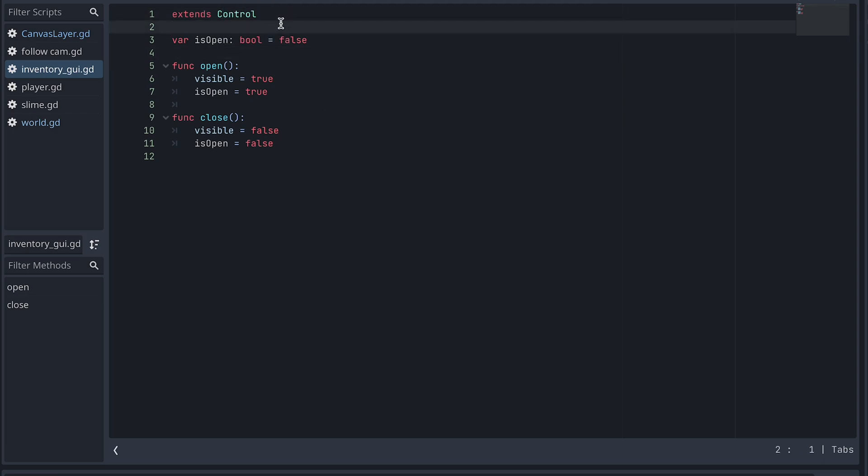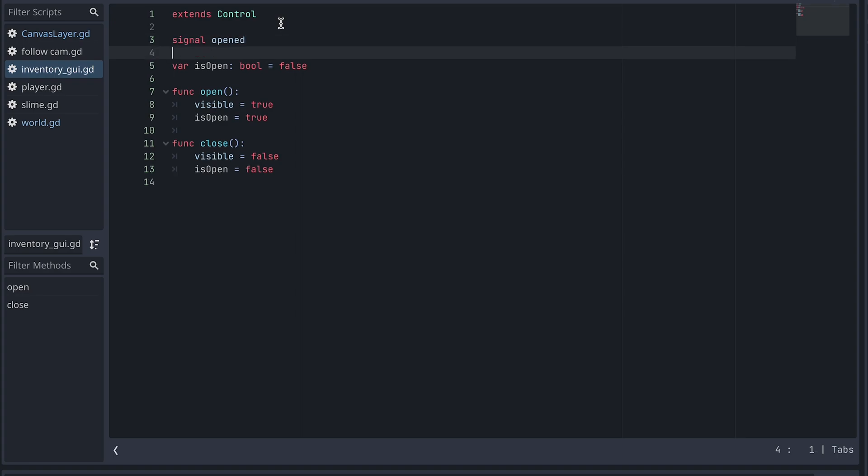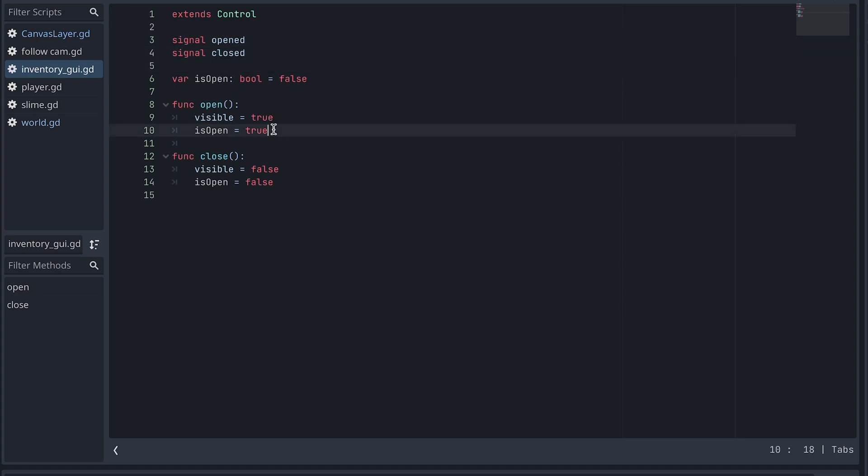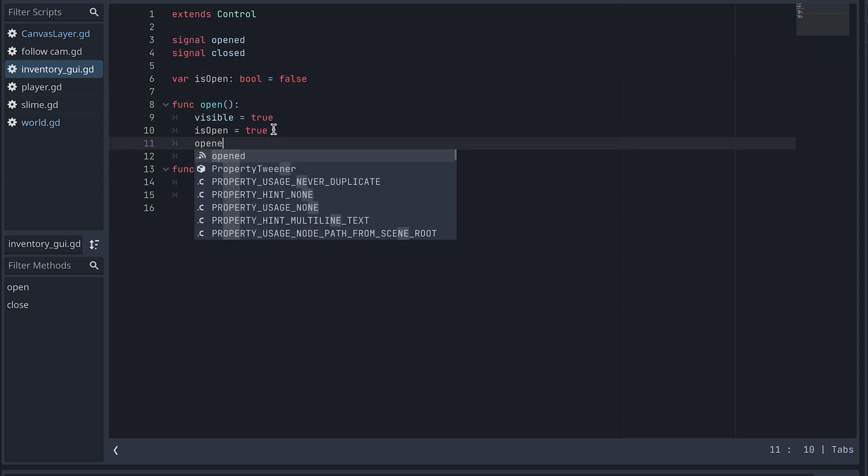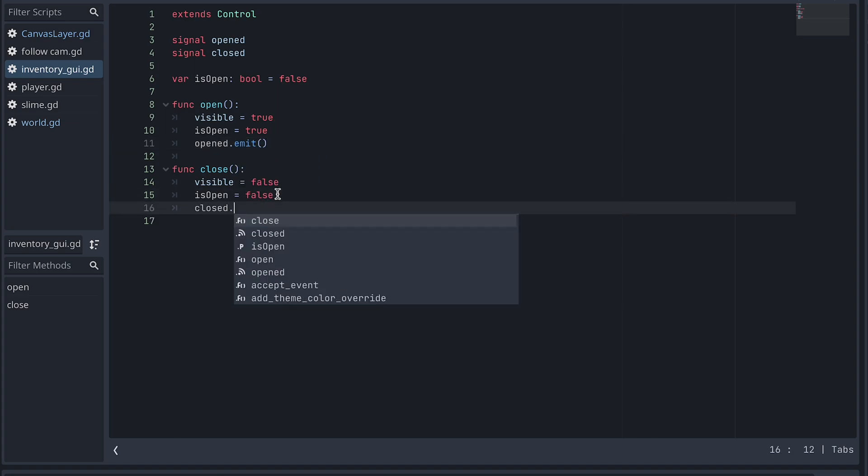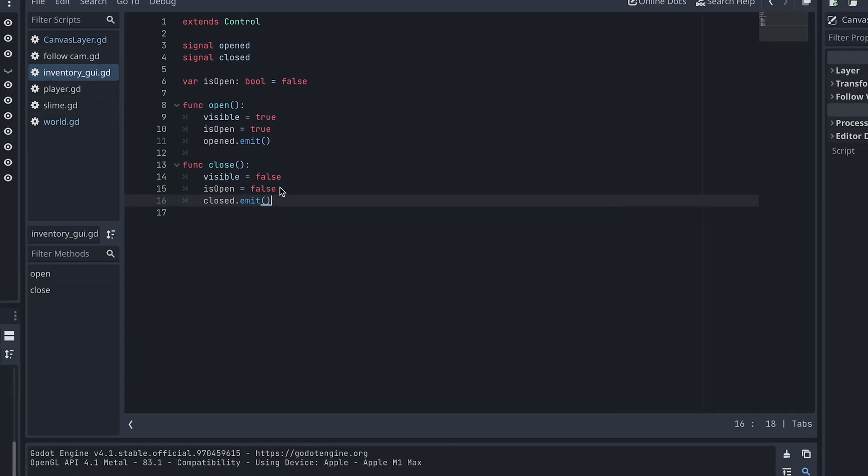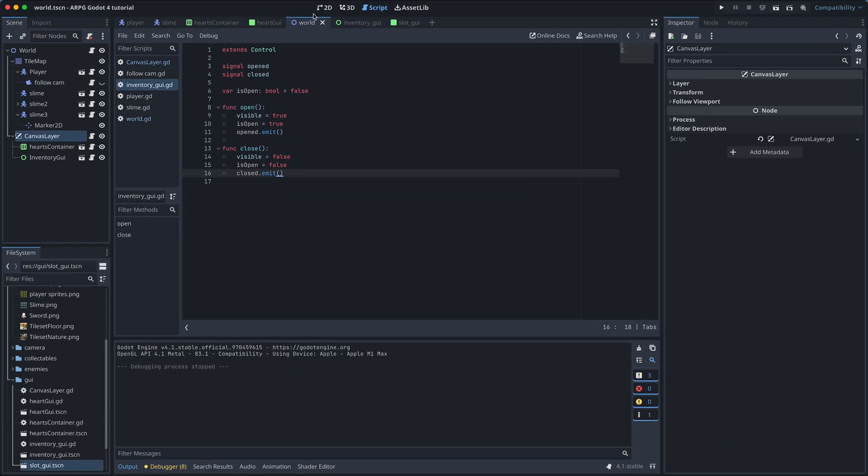In the Inventory script, we create two new signals called Opened and Closed and emit them in the corresponding functions. In the World scene, we then connect these signals to the RootNode script.